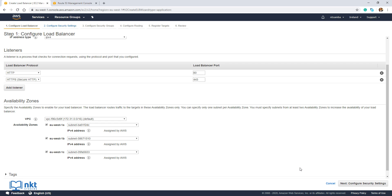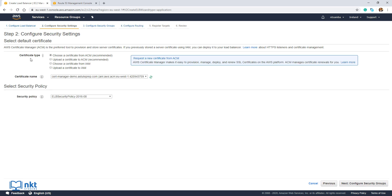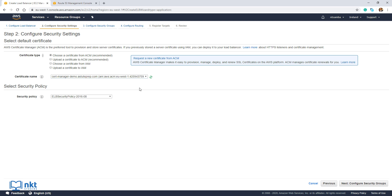This is where we're going to choose our SSL TLS certificate. On Certificate Type, make sure Choose a Certificate from ACM is selected. On the certificate name, choose our certificate — I only have one certificate, so it's already preloaded. You can also request a new certificate from here by clicking that link. Leave everything else as default and click on Next: Configure Security Groups.